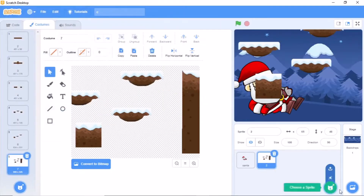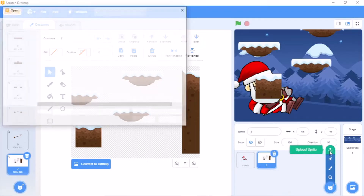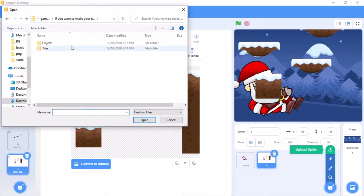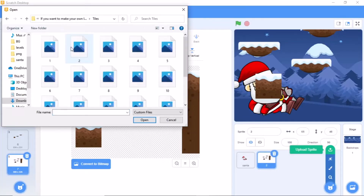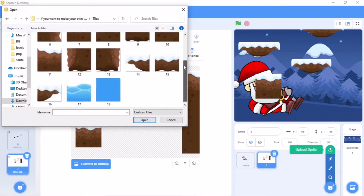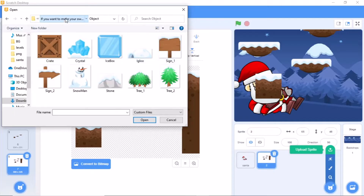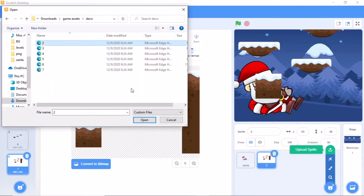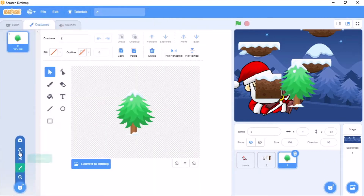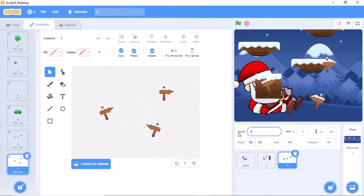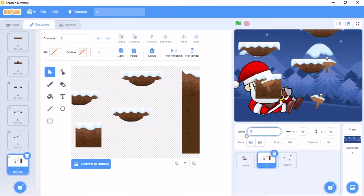So if you want to make your own level, click on that option and you will get all the things needed to create your own platform. You will name this sprite as deco, and name this one as platforms.